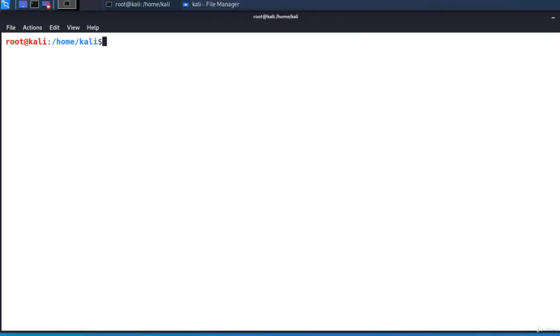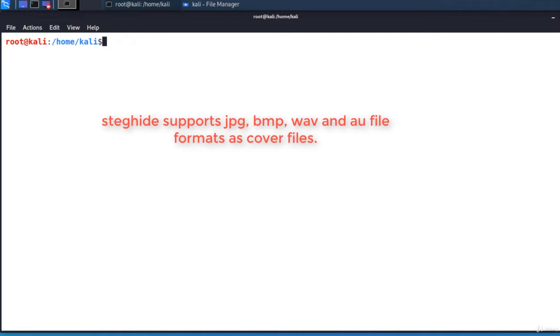I'll show you a tool called StegHide, which is a steganography program that is able to hide data in various types of image and audio files like JPEG, BMP.